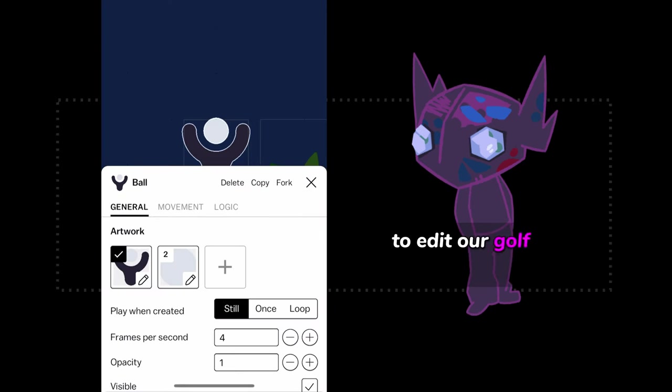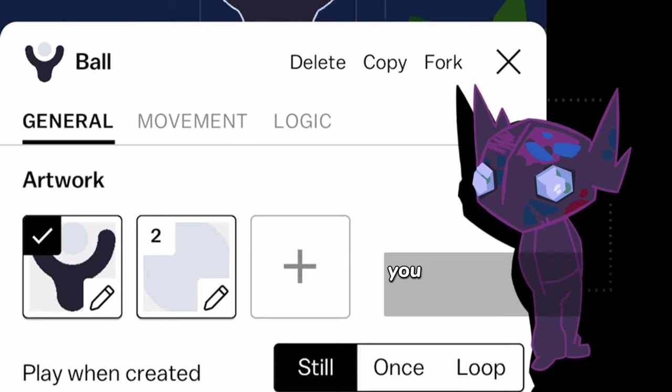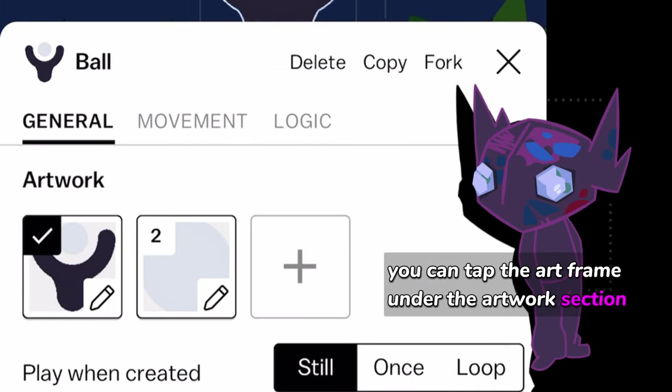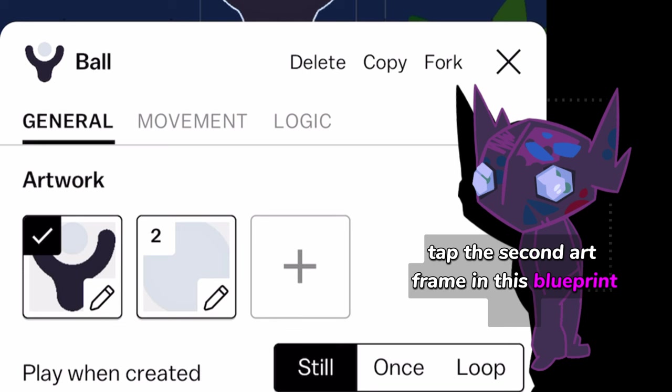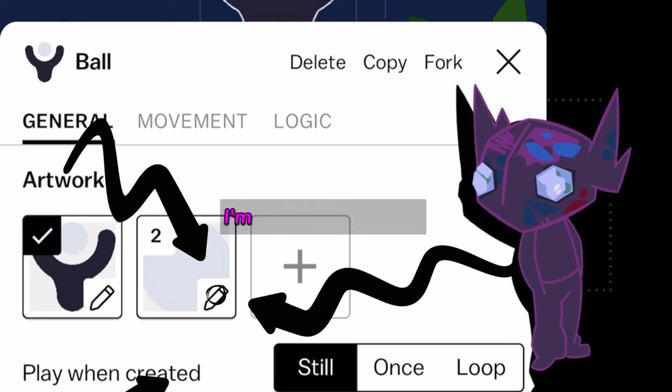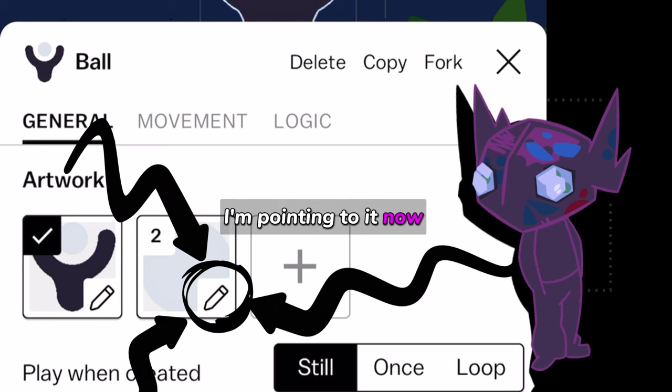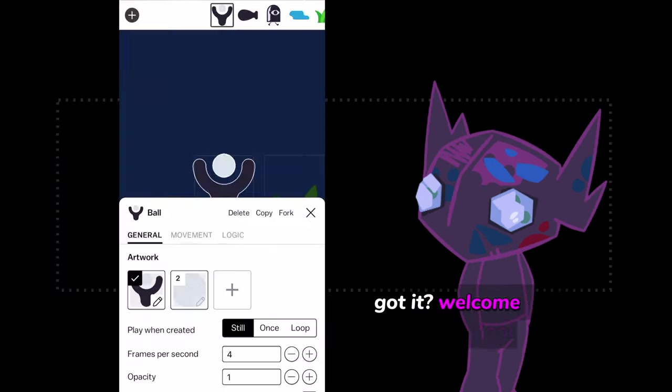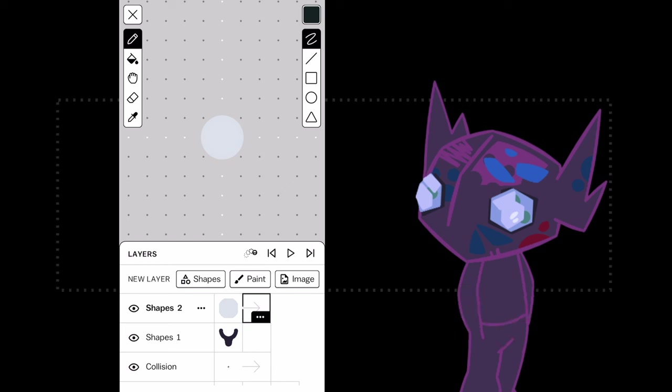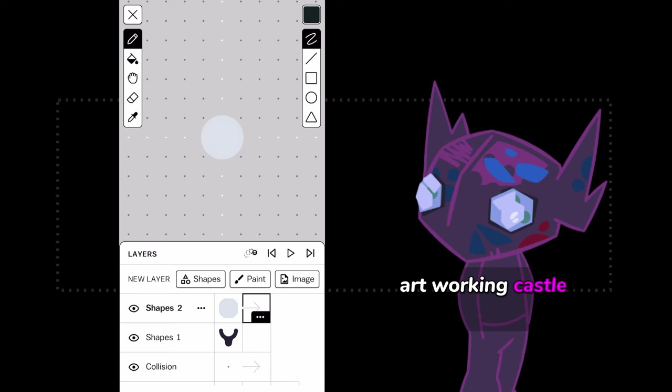To edit our golf ball's artwork, you can tap the Art Frame under the Artwork section. Tap the second Art Frame in this blueprint. Here, I'm pointing to it now. Got it? Welcome to the Art Tool. This is where all of the artwork in Castle gets composed.